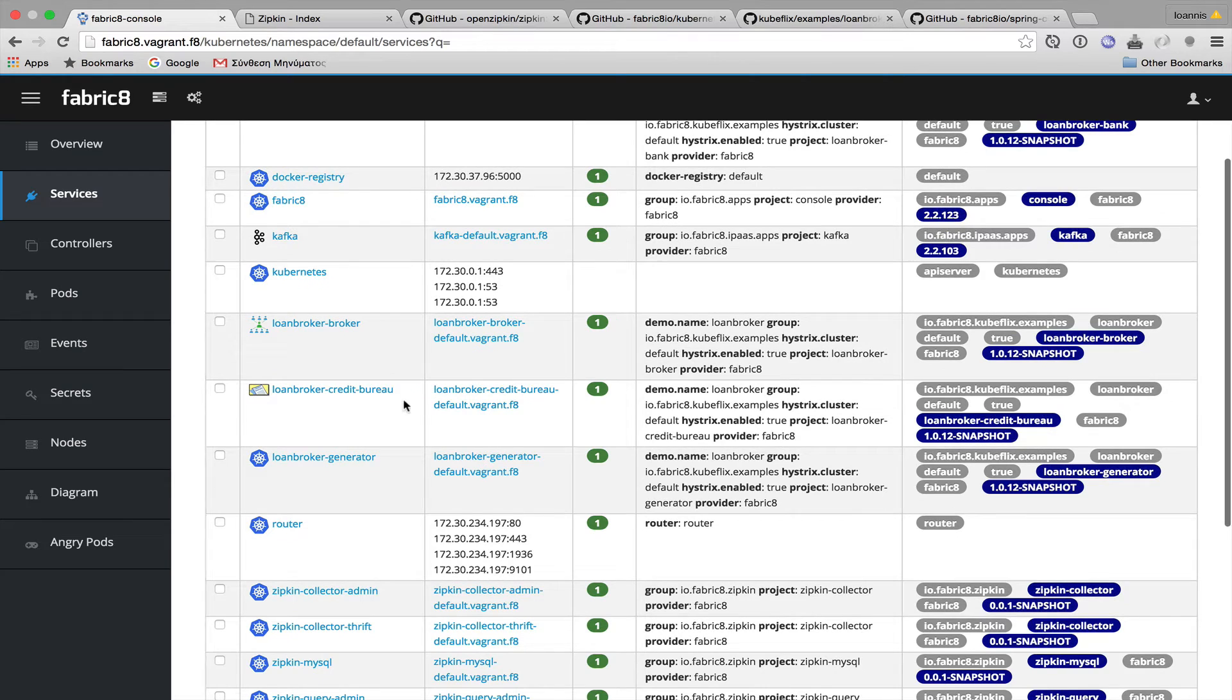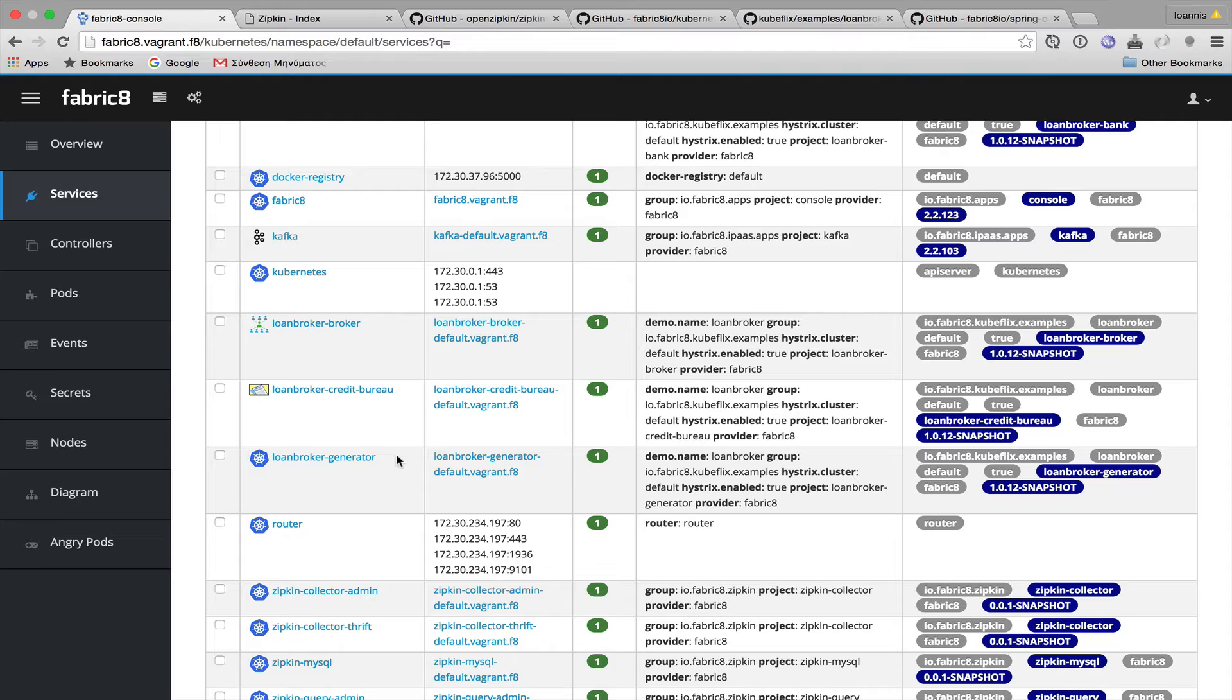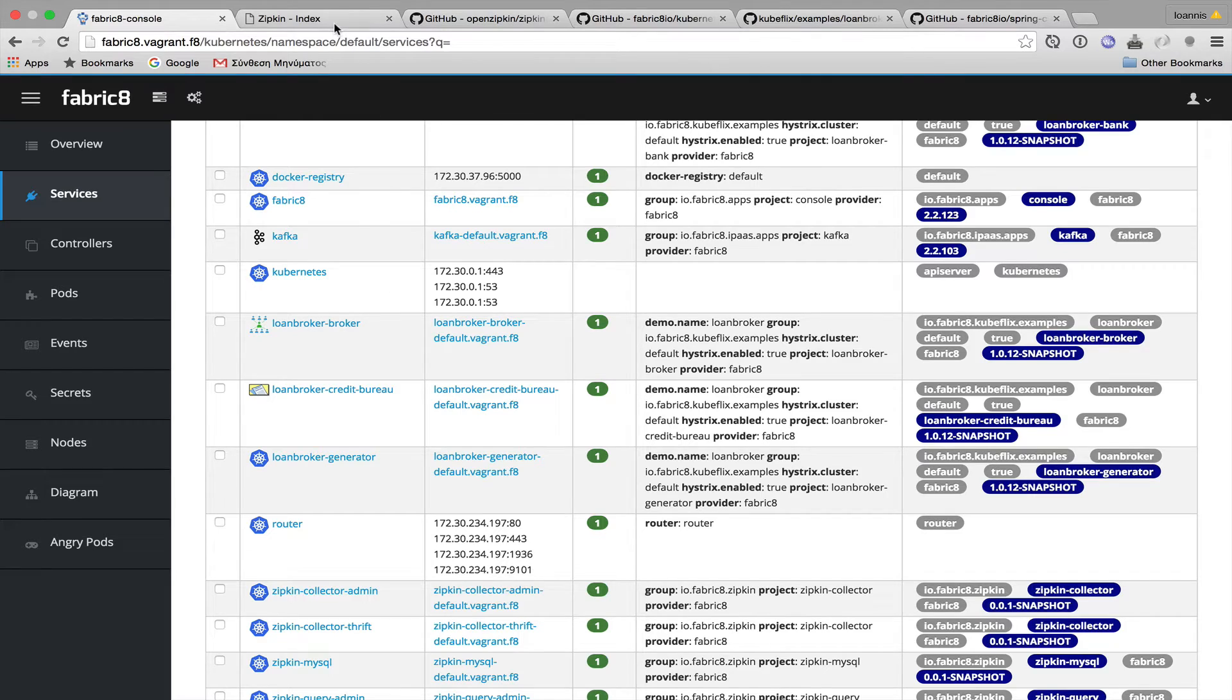The loan broker is up, the credit bureau is up, the generator is up. So, the generator is an application that generates random requests to the loan broker, so that we can have traces.